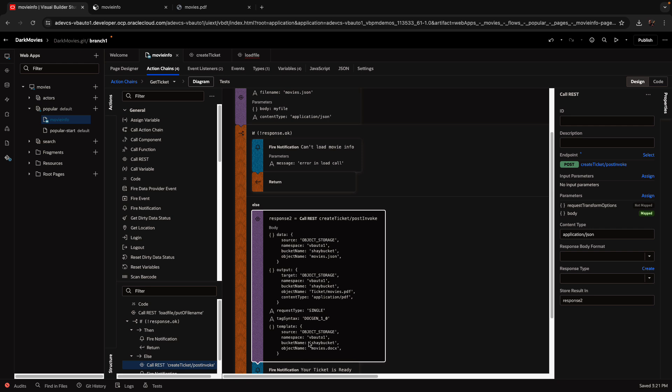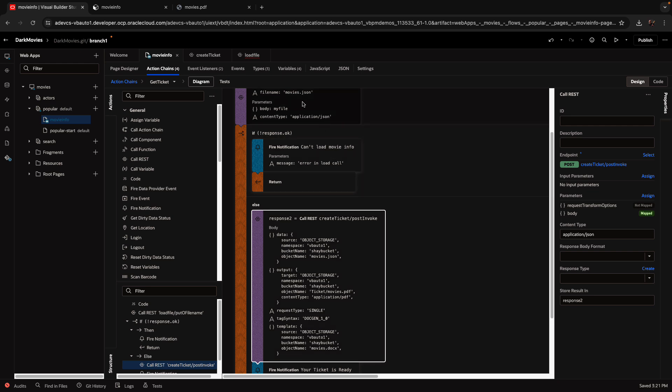Right now, this is just fixed values, but you can of course modify it if you need to. What I'm passing here are basically the name of the namespace, the bucket name, and the files, the one for the data. So this would be the movies.json. That's the file I created over here.